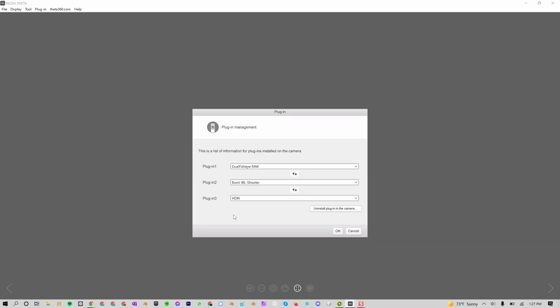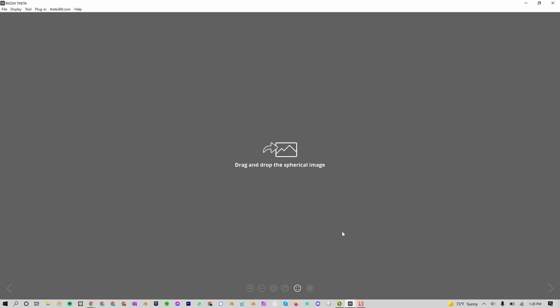Here you can select which plugins you want and in which order. I want to move HDRI to the top. I suggest putting the HDRI as Plugin 1 so it's always the first one that shows up. Now press OK. Now you can unplug from your computer and you're ready to shoot.